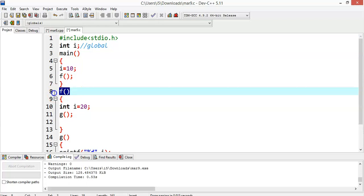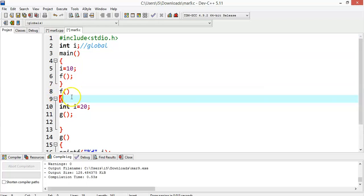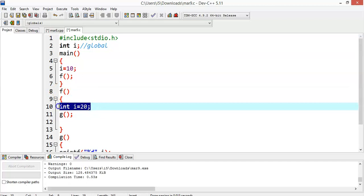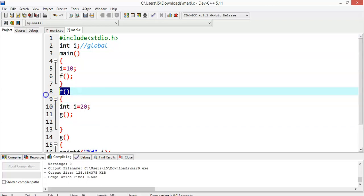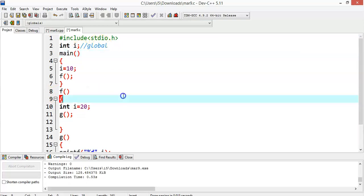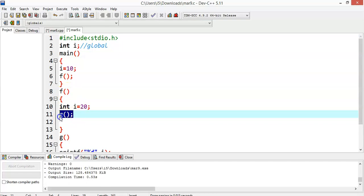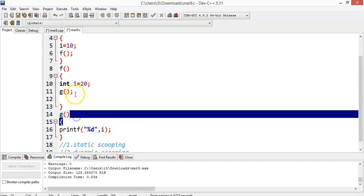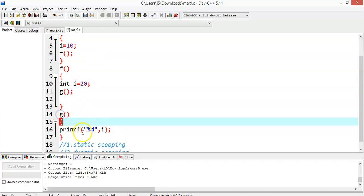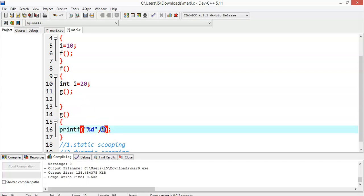The control goes to the definition of function f. Inside the f function, we have a local variable defined as i equal to 20. This is a local variable declared inside the f method, while the global variable i is still 10. Inside f, we also call one more function called g, and the control goes to g where we are trying to print the value of i.